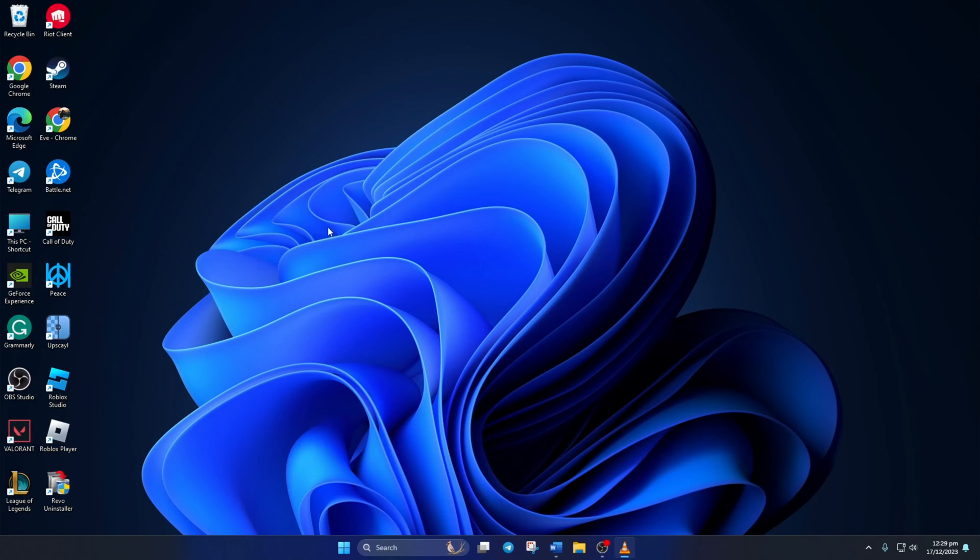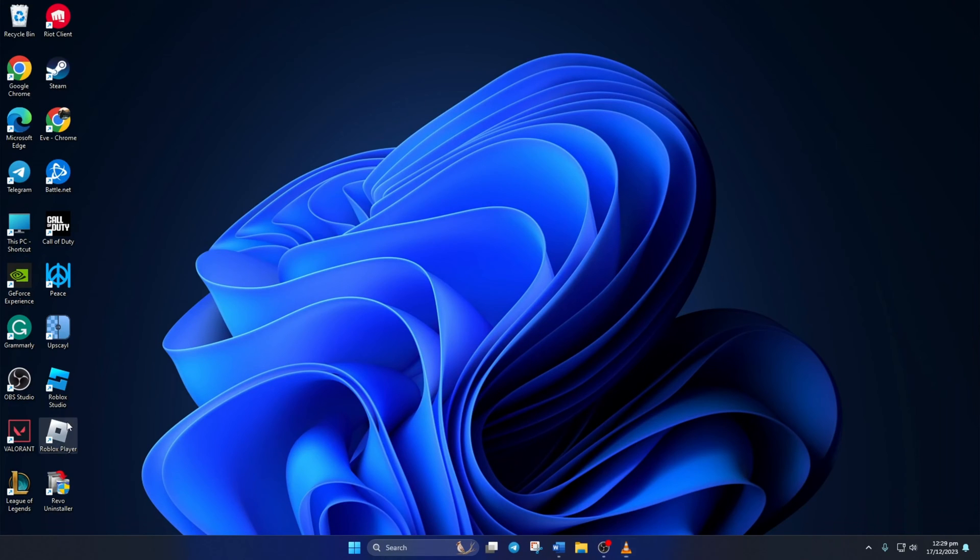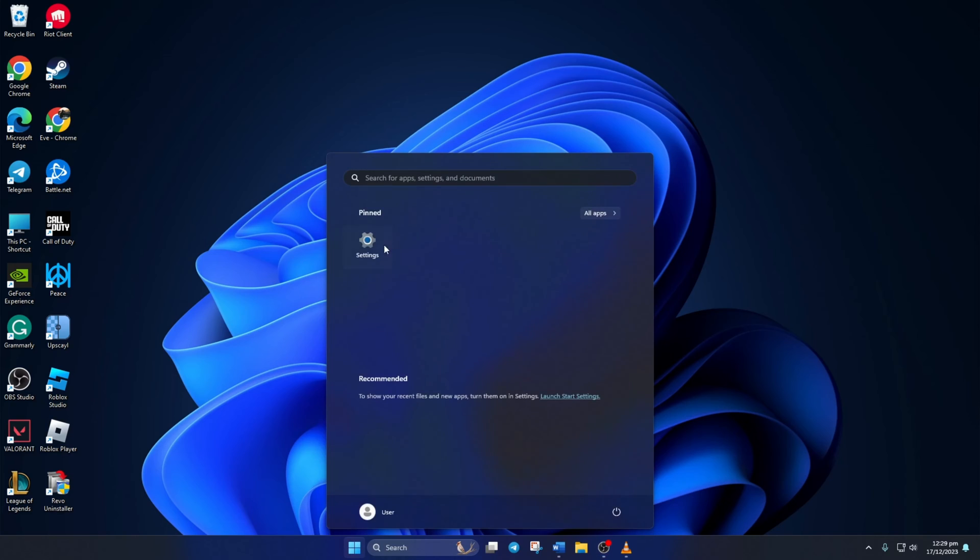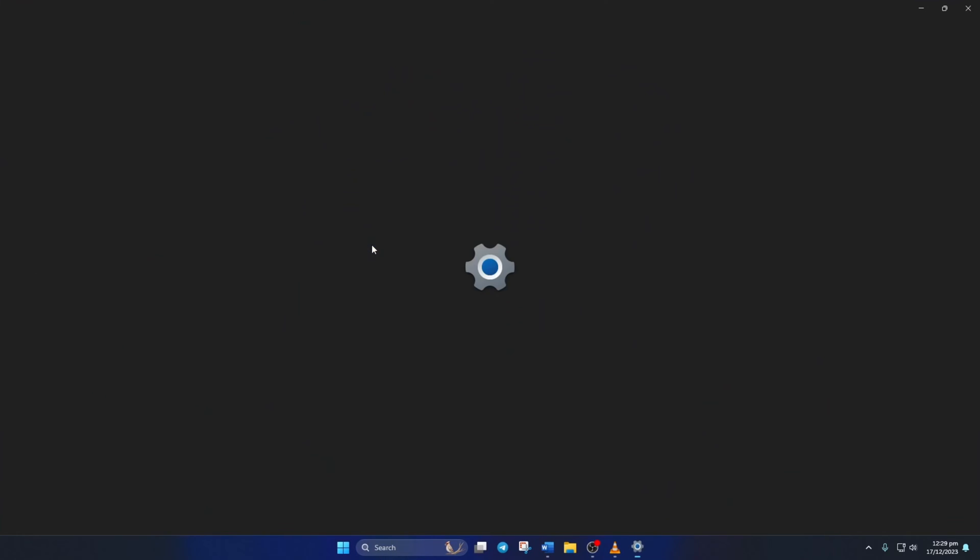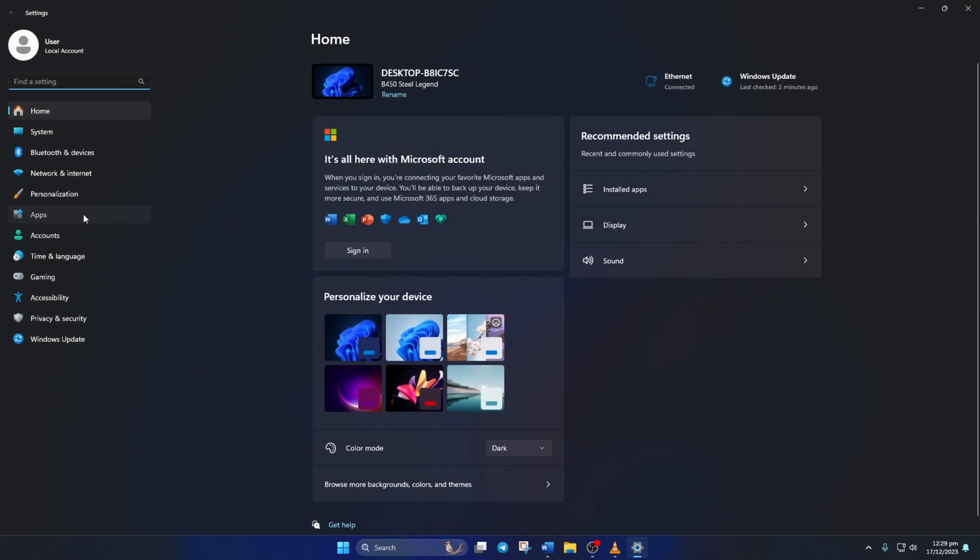Solution 3: If this doesn't work for you either, please uninstall and reinstall Roblox. To uninstall Roblox, simply open up Settings. Click on Apps and then Installed Apps.